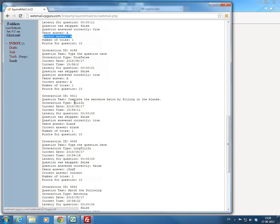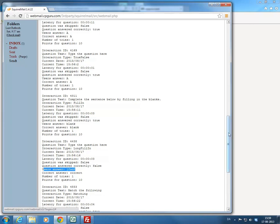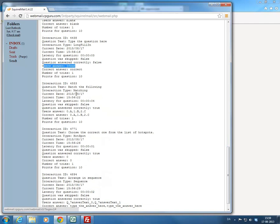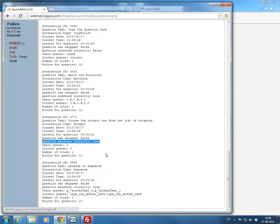This goes for all question types. If we go down, this one is the fill-in — you can see the user's answer is blank and the correct answer was blank. For the short answer, called long fill-in in Captivate, I wrote something and the correct answer was 'correct', so I did not answer this correctly. For matching, my sequence was 0A 1B 2C and the correct sequence was 0A 1B 2C, so I answered correctly. For the hot spot, there is no real correct or false answer that Captivate can show you, so you need to rely on the fact that the question-answered-correctly field is set to true.